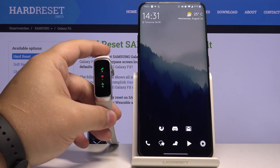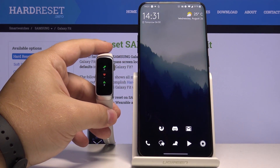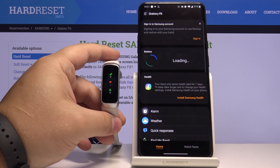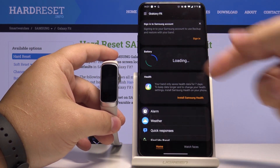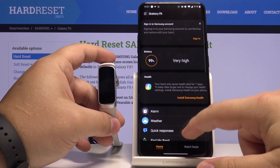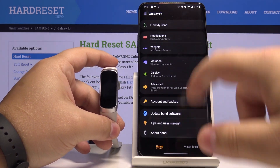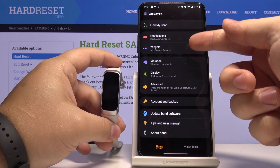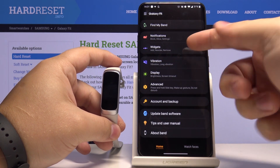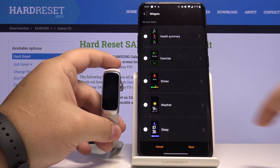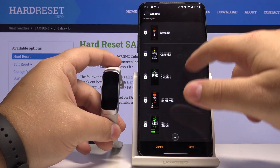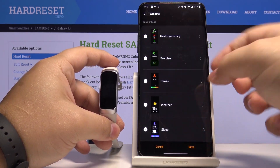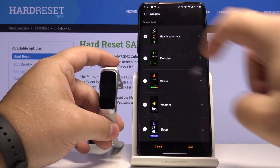To do it, just open the Galaxy Wearable app on your phone and wait until it's done loading. Now let's scroll down and tap on the widgets right here. We have a list of widgets here.